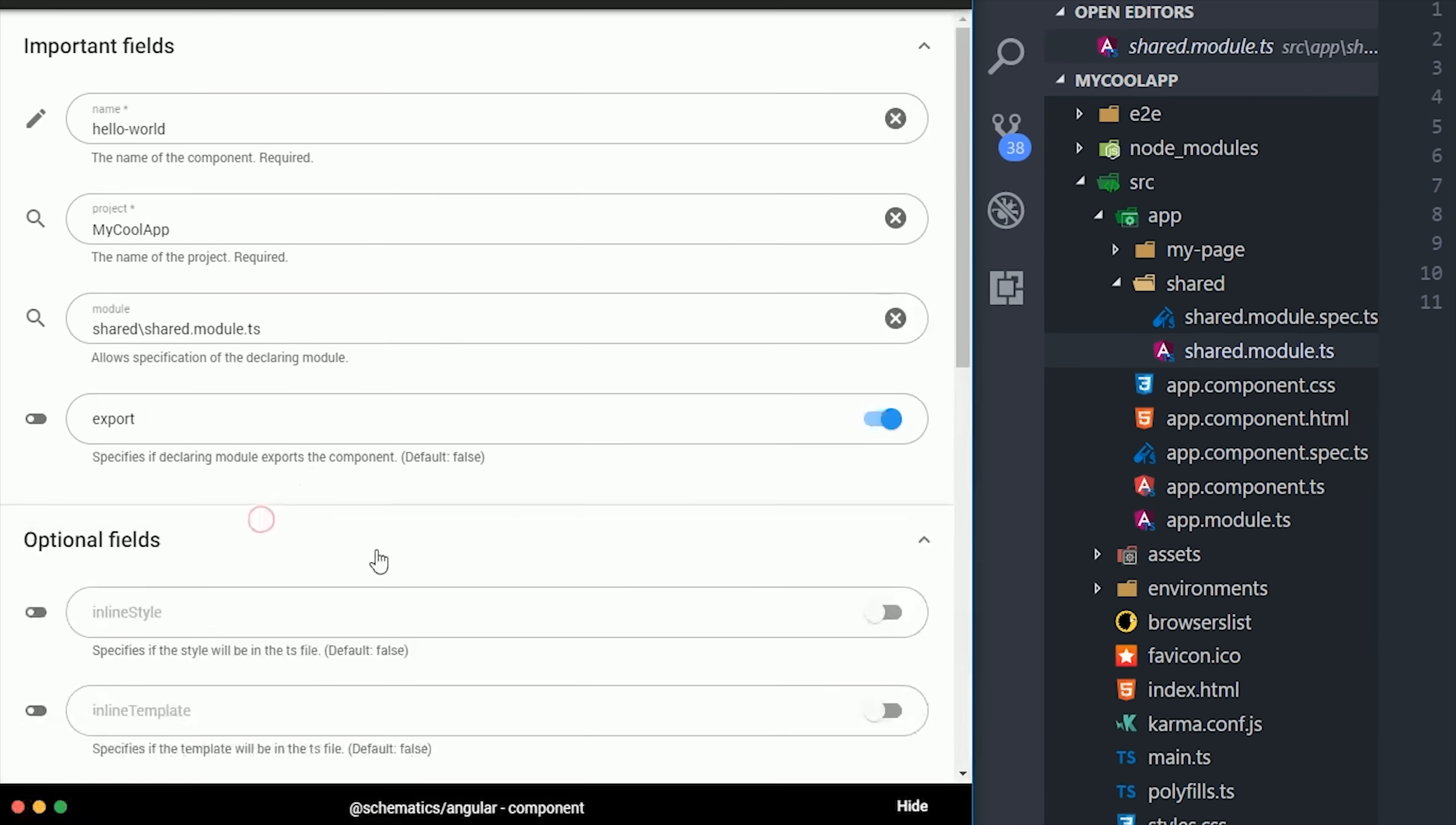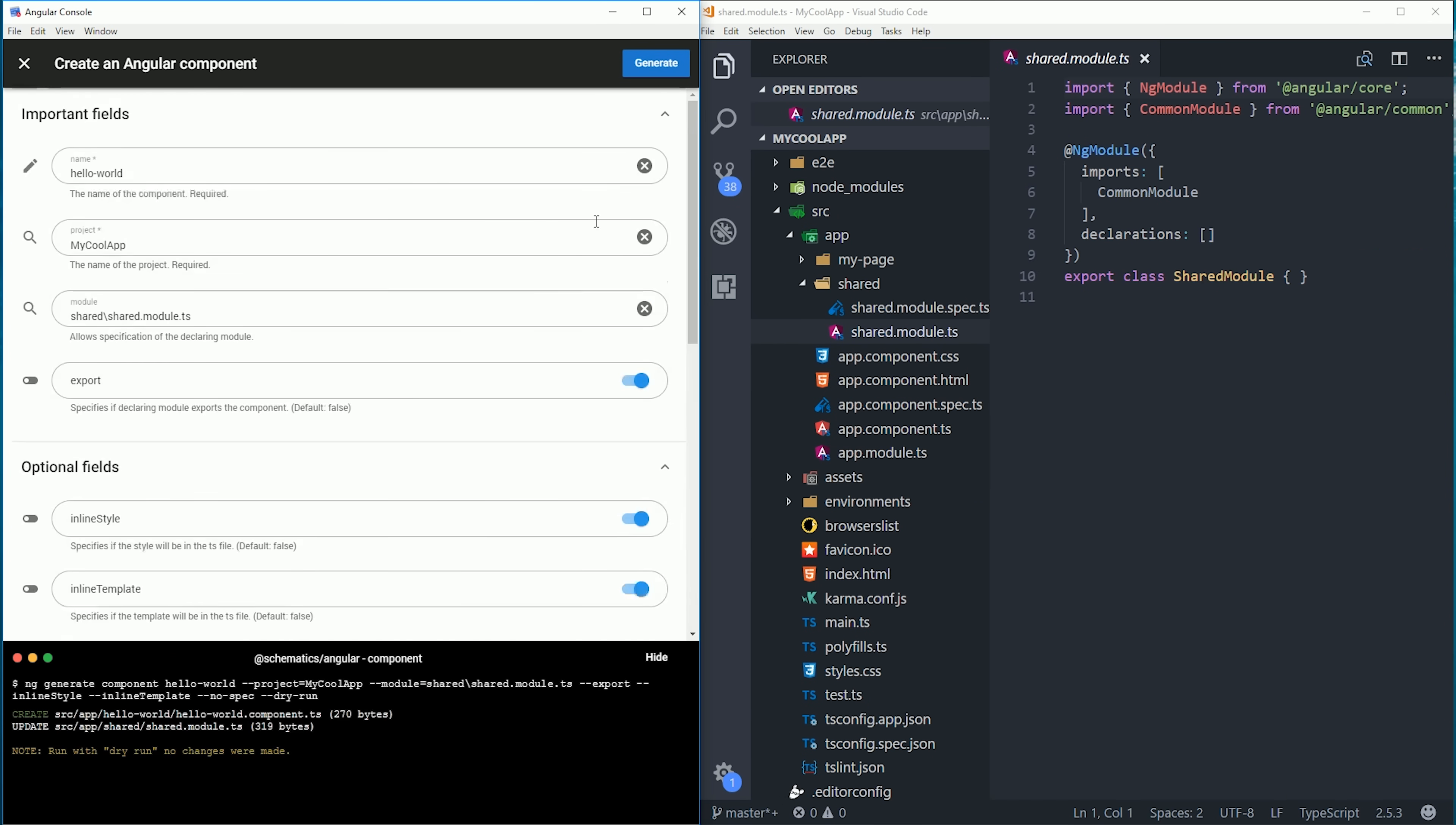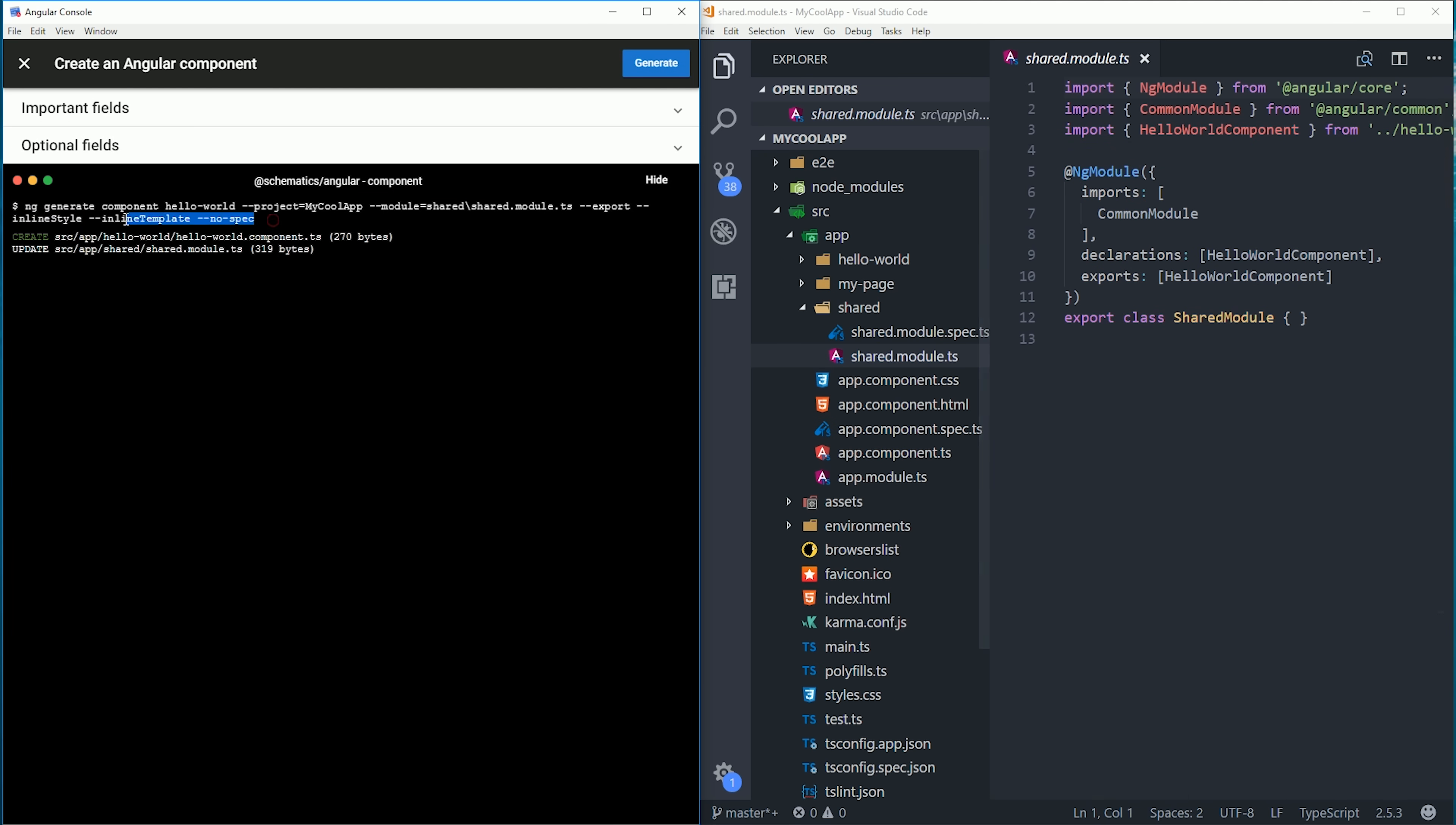The CLI command is probably like 200 characters, which is not something you want to be typing out by hand. If we go ahead and click generate, you'll see that component gets added to our shared module with all the various options that we selected.